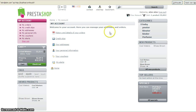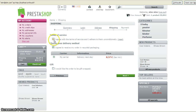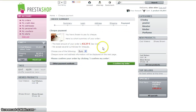I have an account. Right now I'm going to check out. I agree. And I'll choose bank wire or pay by check, and confirm.